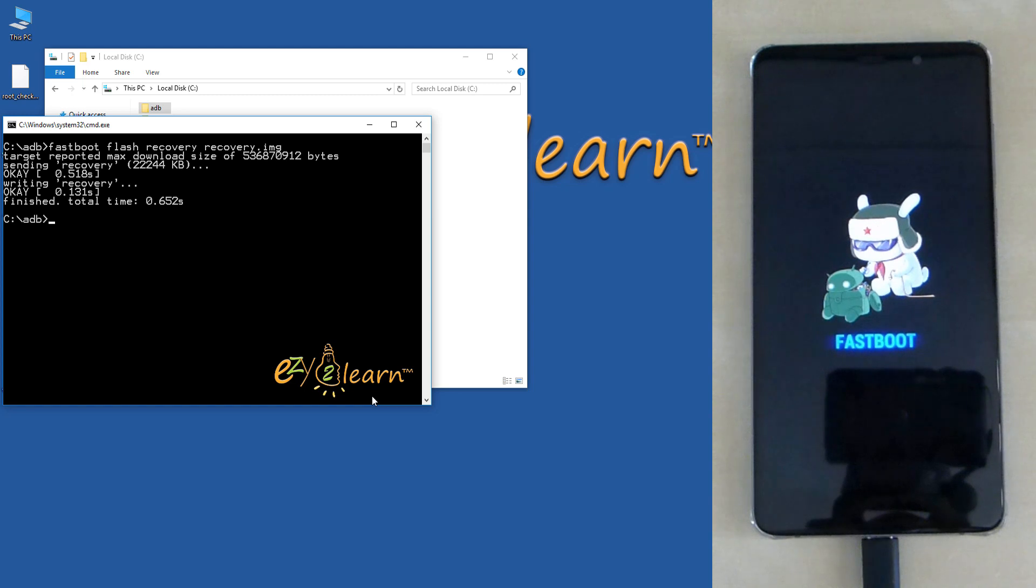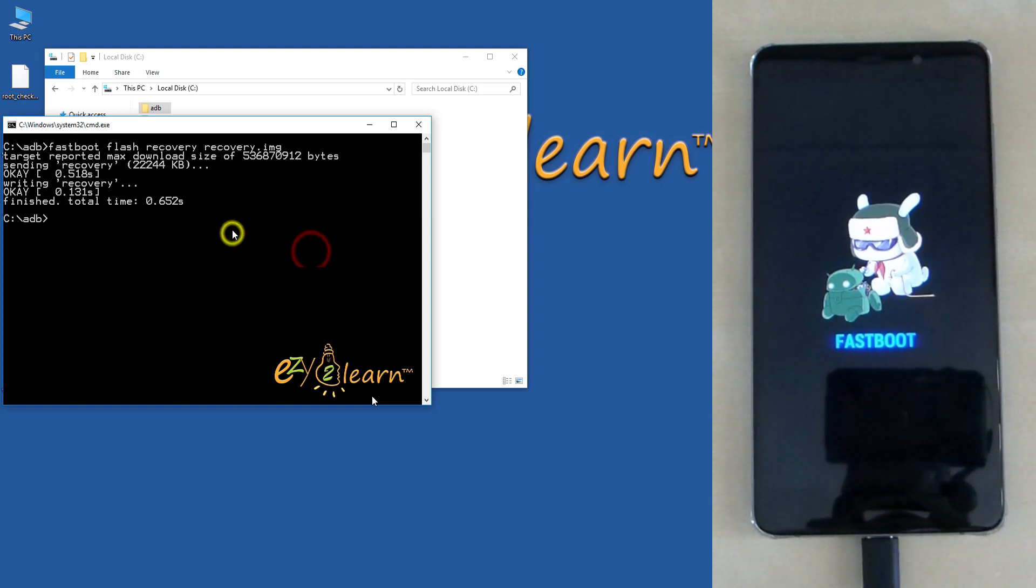TWRP recovery has been successfully installed. Let's boot into recovery mode to verify TWRP was installed and working.